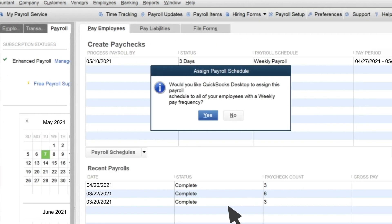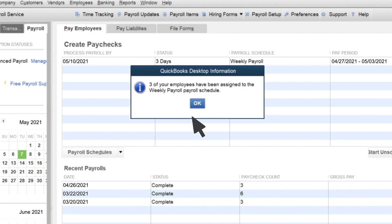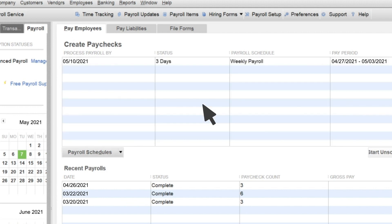QuickBooks will ask if you want to automatically assign your employees with the same pay frequency to this schedule. Whenever you add employees to QuickBooks, you set up their pay frequency. So now we can automatically add all employees that get paid weekly to the weekly payroll schedule we just created. This lets you avoid assigning employees to your schedule one by one.